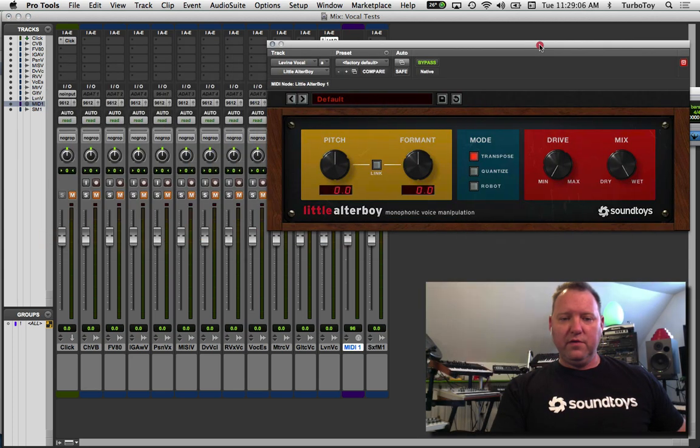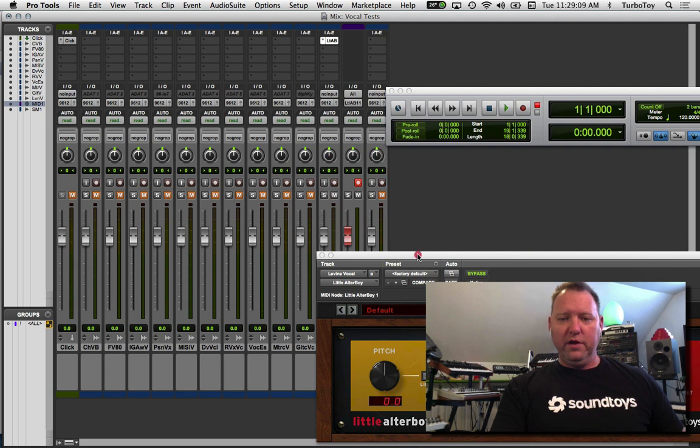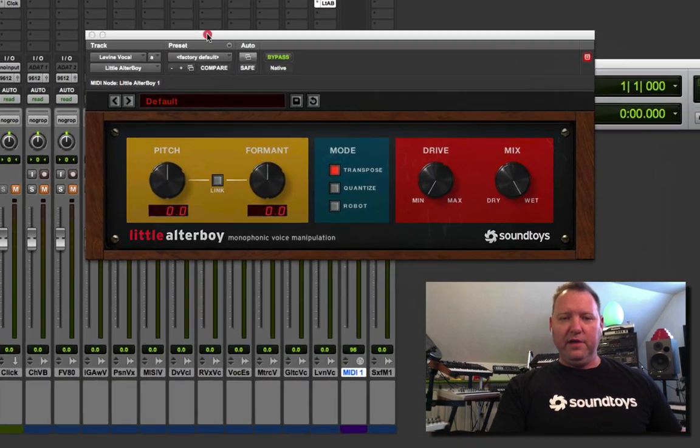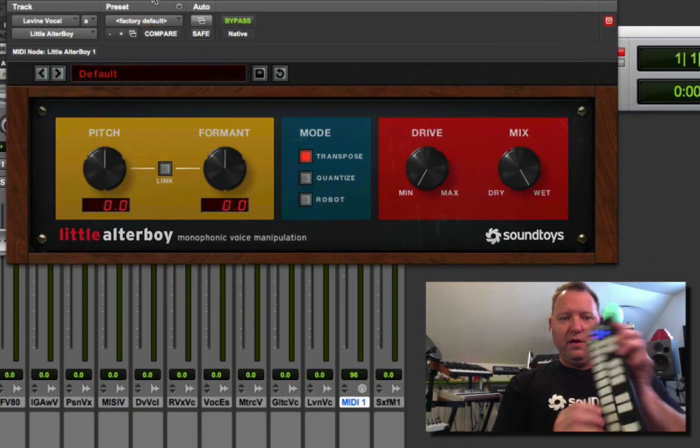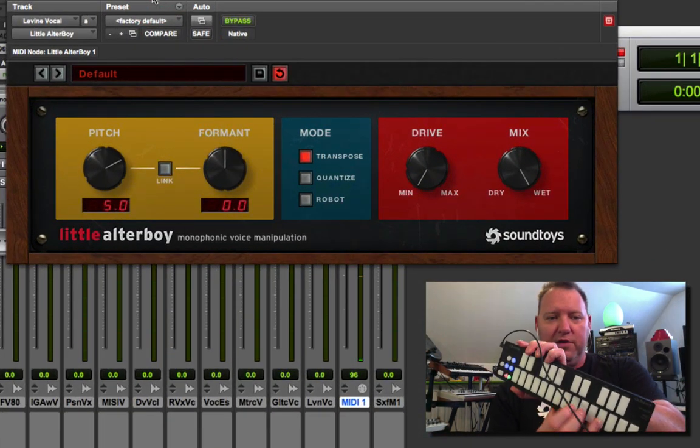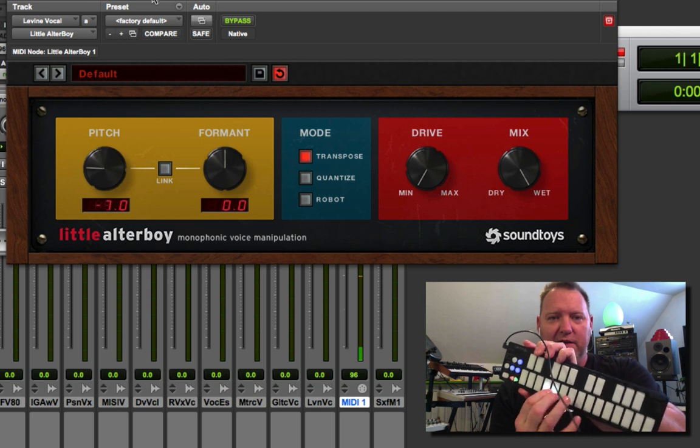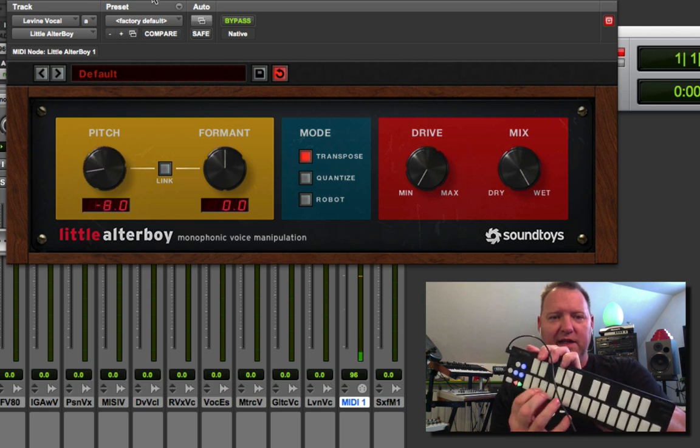Let's make sure we're in record on the MIDI track, and we should be able to see it moving along. It's just that easy!